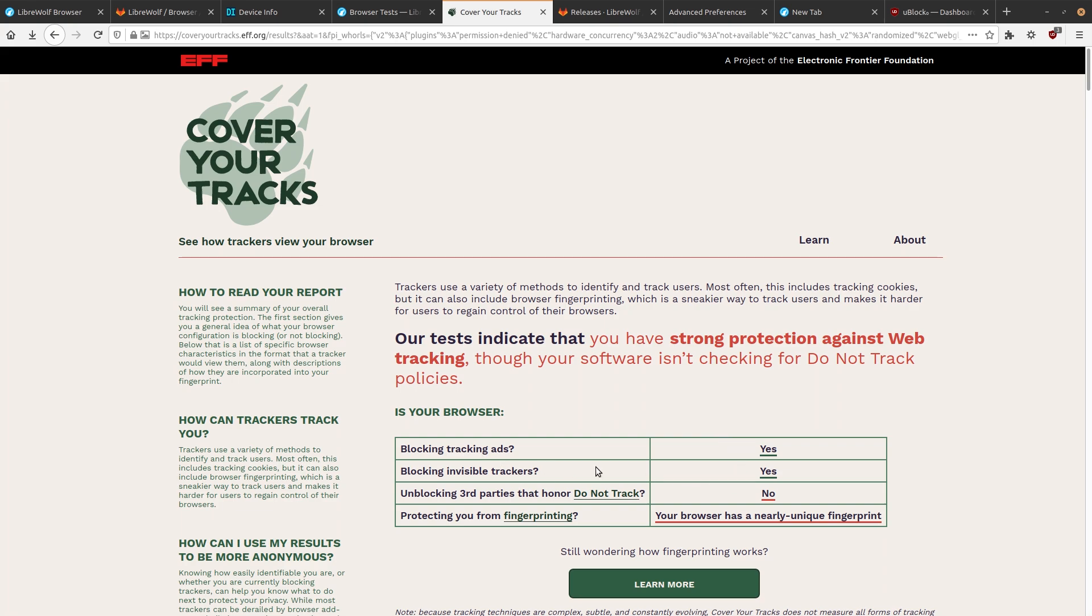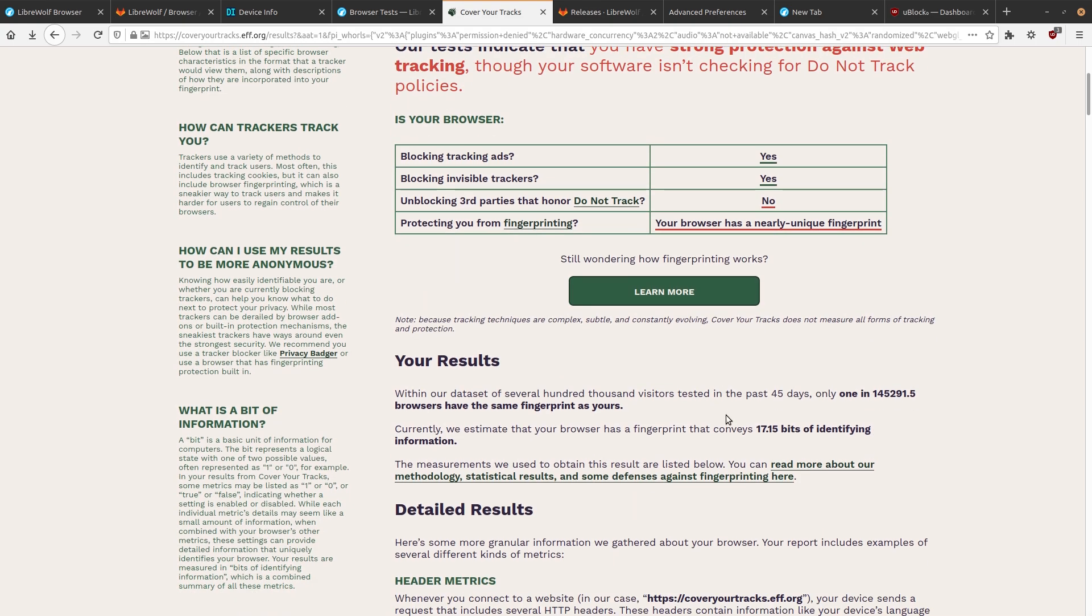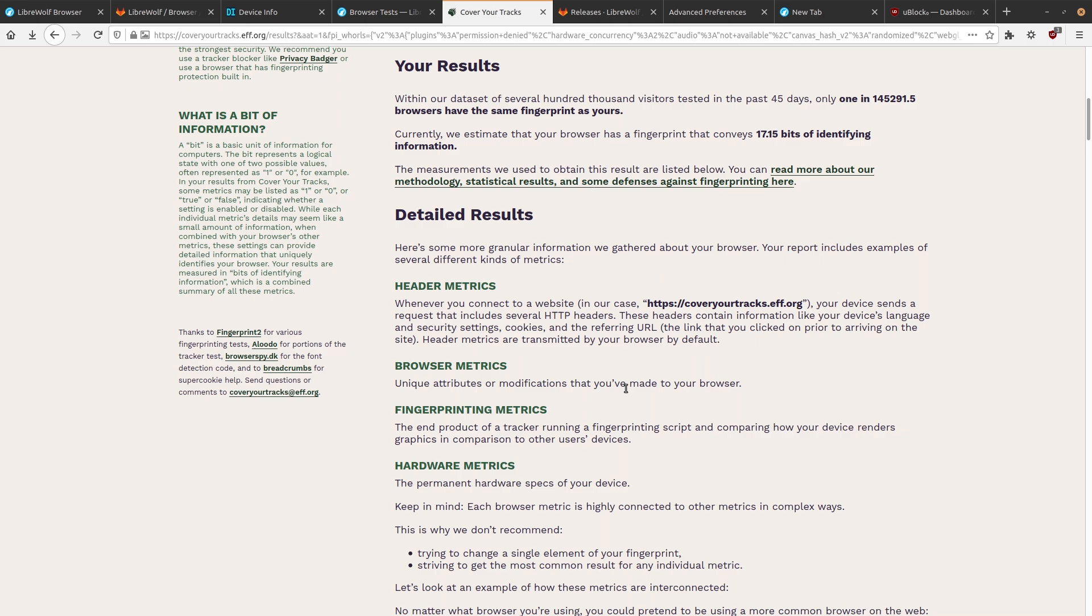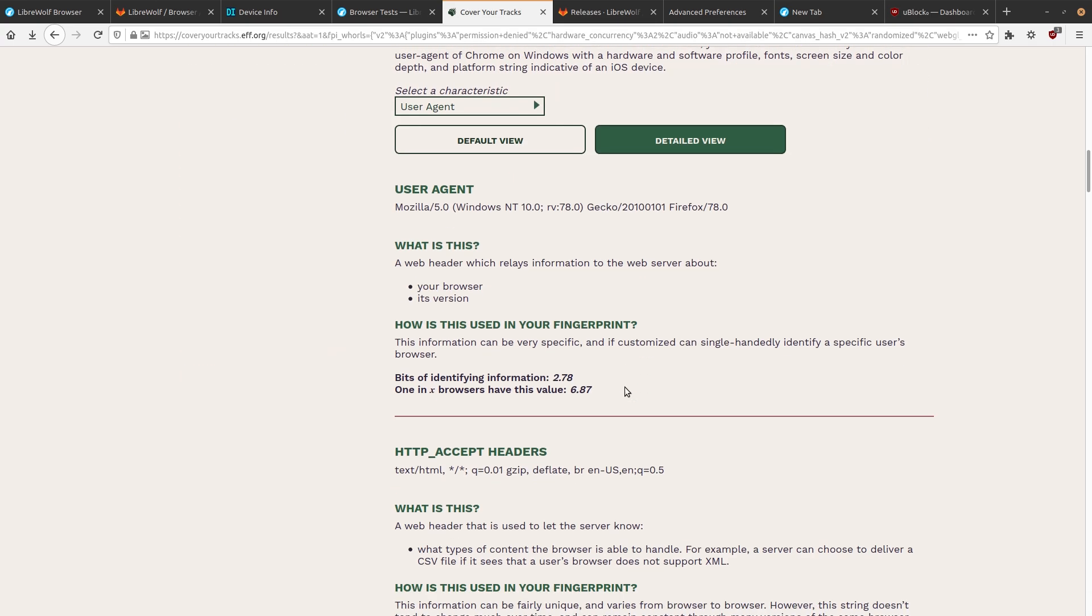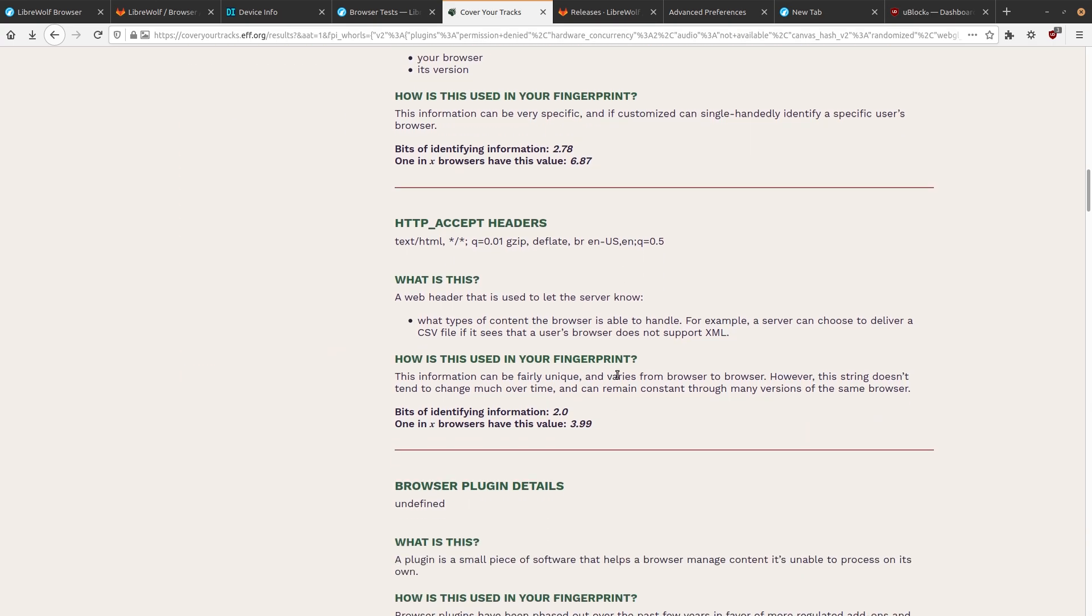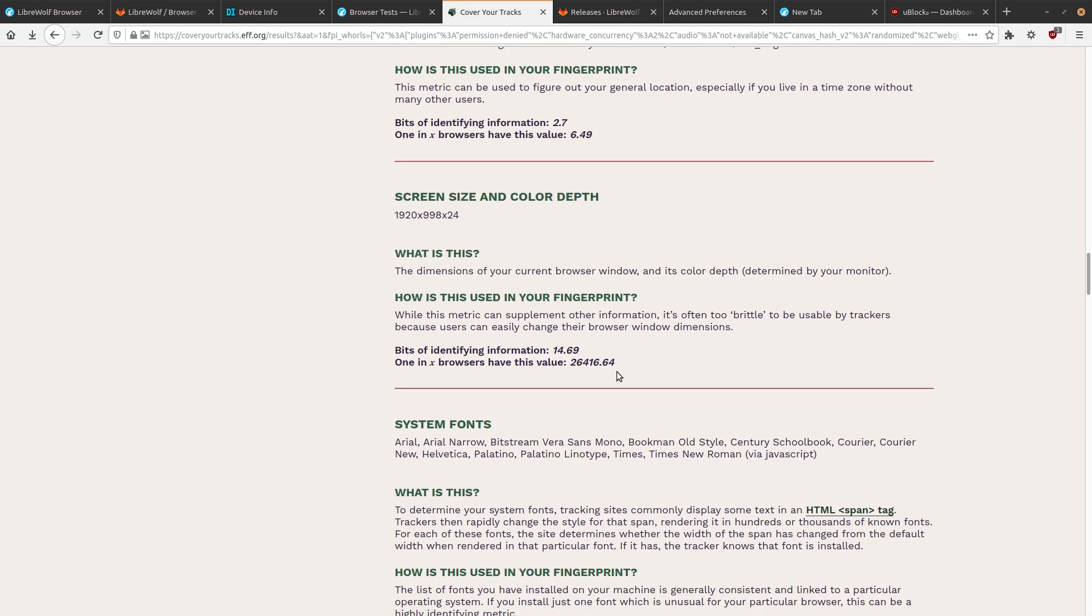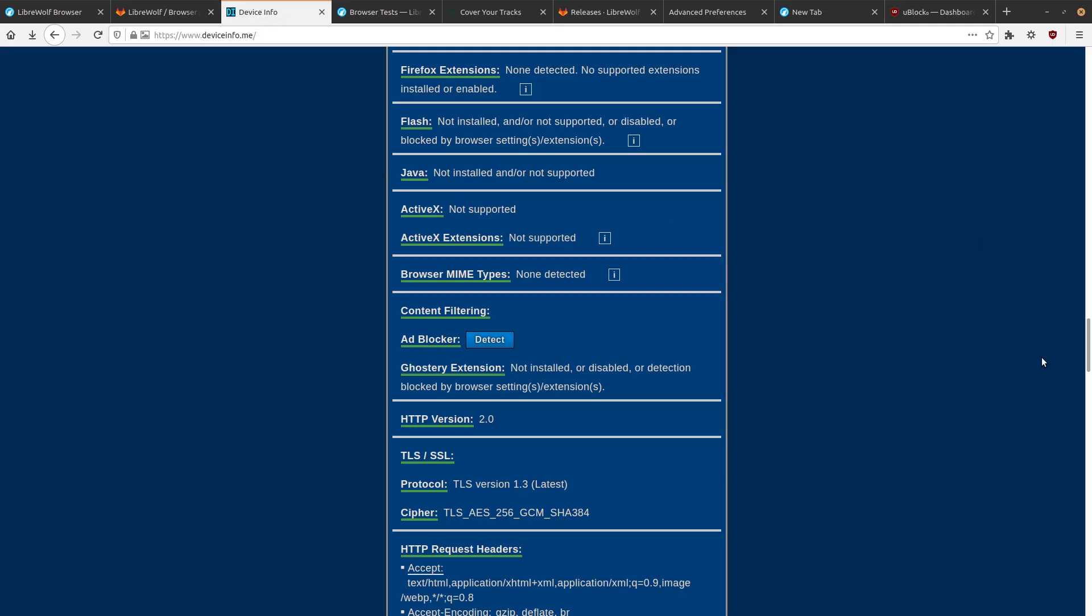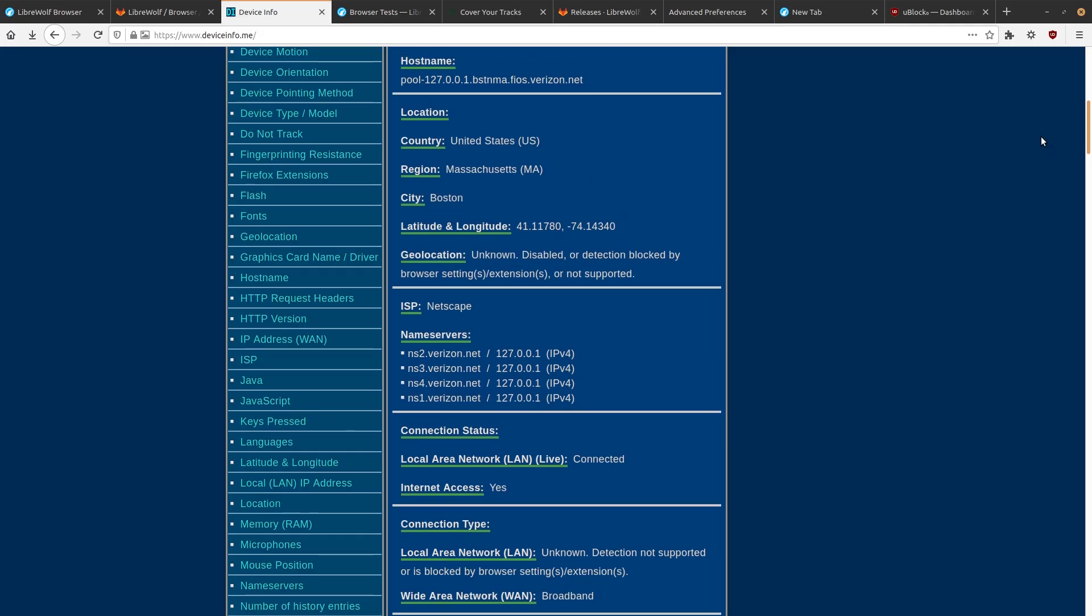Yeah, so we're blocking tracking ads. We're blocking invisible trackers, protecting from fingerprinting. So yeah, it says we have a unique one. And let's see, does it state the fingerprint? I know we saw it back on the privacy info. No, it didn't. Well, I can just show it back here on device info.